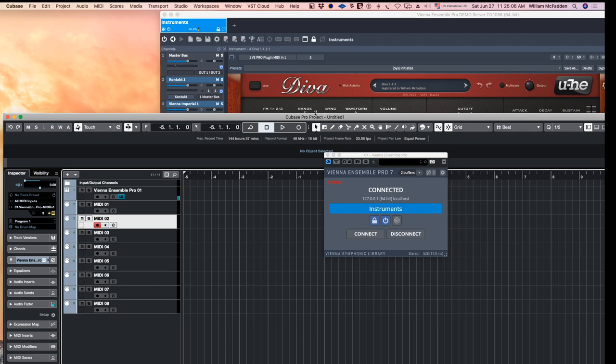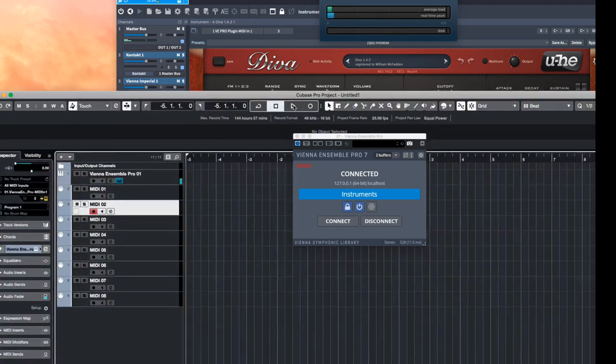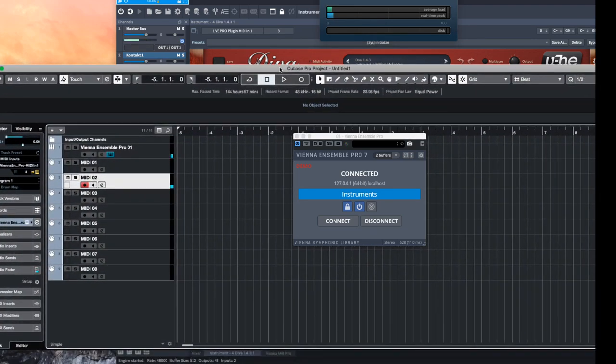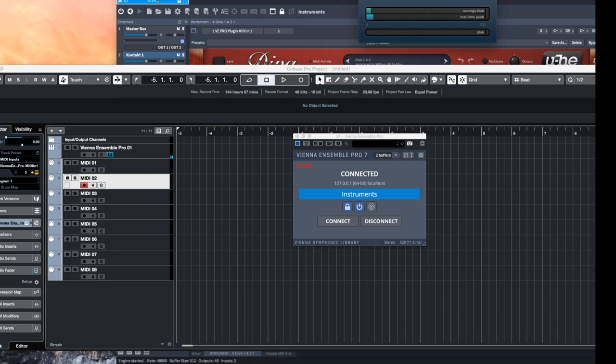Now let's go ahead and take a look at our audio performance. So very little strain on the DAW. It's all being handled through the server, which is a program exterior to Cubase at this point. And we can add more instruments.